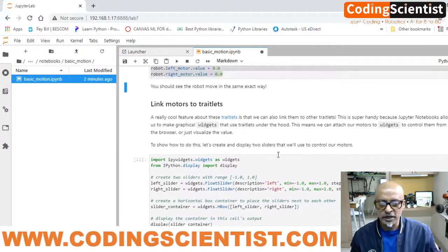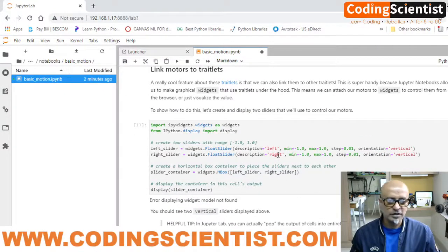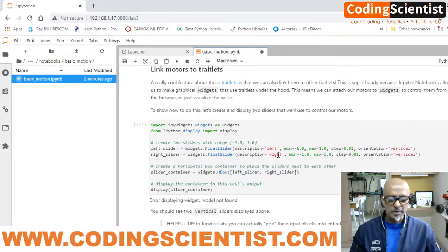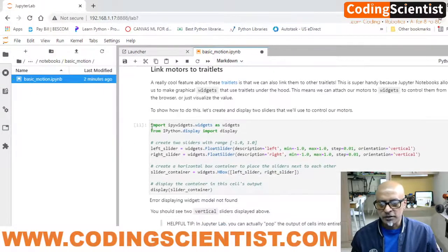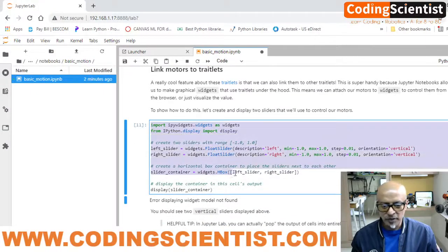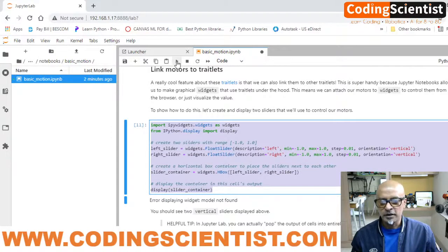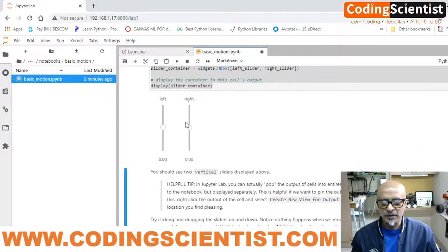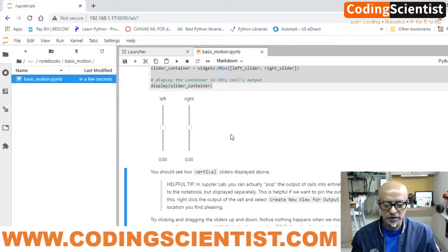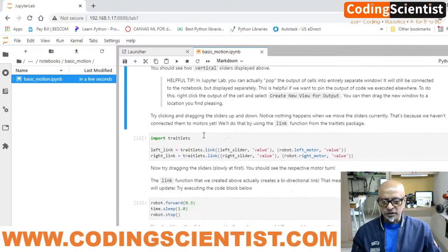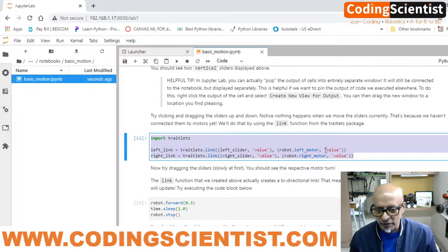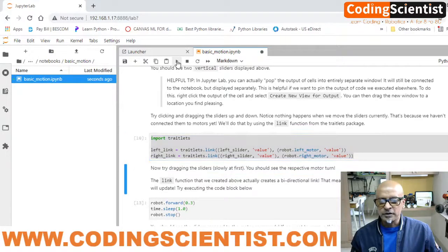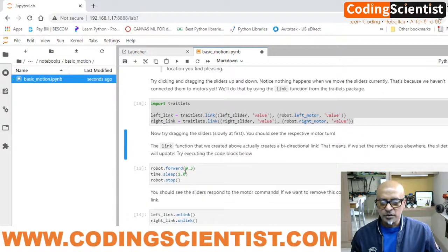Now, 'Link Motors to Traitlets' — this is a really cool feature. We can create a kind of app here, almost like a mobile app but running in the web browser. Highlight this code and run it — you'll see a left and a right slider bar appear. But these won't work yet; you need to move to the next set of code where we import the traitlets, which will connect to those left and right bars. Run that code.